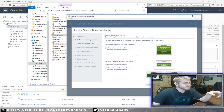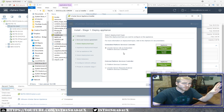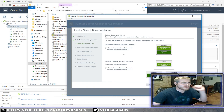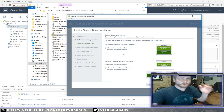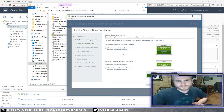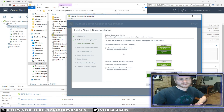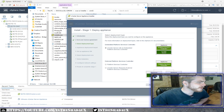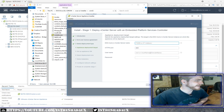For our vCenter Server deployment type, we're going to use the Embedded Platform Services Controller — all-in-one, one condensed package. This is the easy, quick option that most typical people use, especially when dealing with three or fewer hosts. Go ahead and click Next.